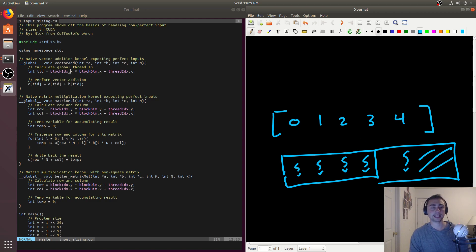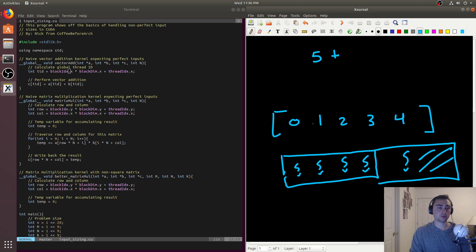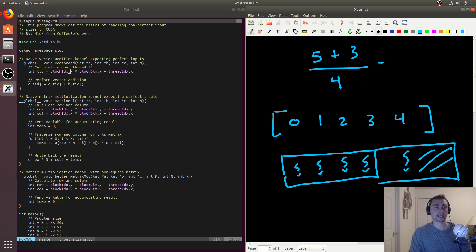The big question is: how do we calculate how many thread blocks we need? It's a fairly simple calculation. We take the size of the vector — in this case five elements — add one less than the thread block size (so five plus three), and divide by the thread block size. That gives us eight divided by four, which equals two thread blocks.